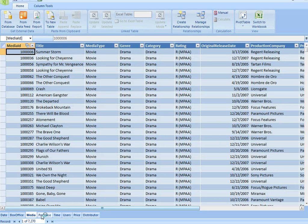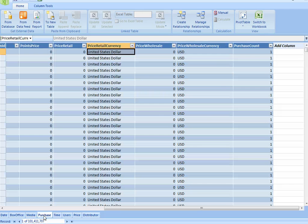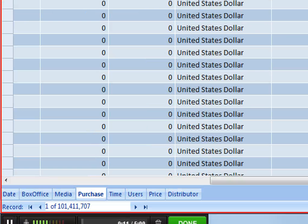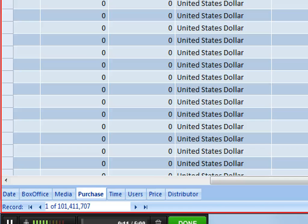Let me show you the volume of data we can handle. If I go to this table here, for example, you'll see I have 101 million rows of data. We love to show this demo.